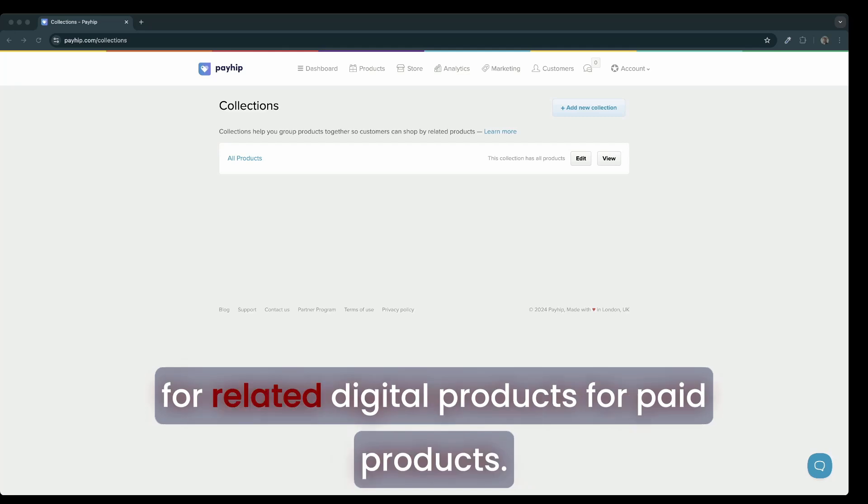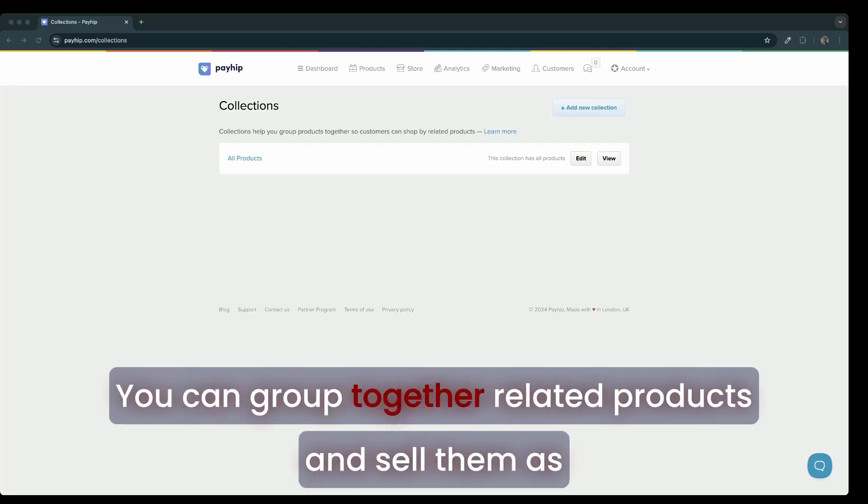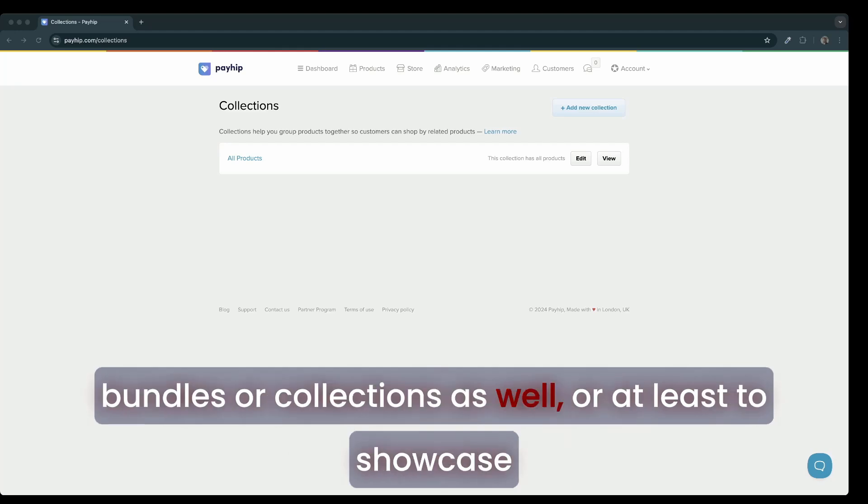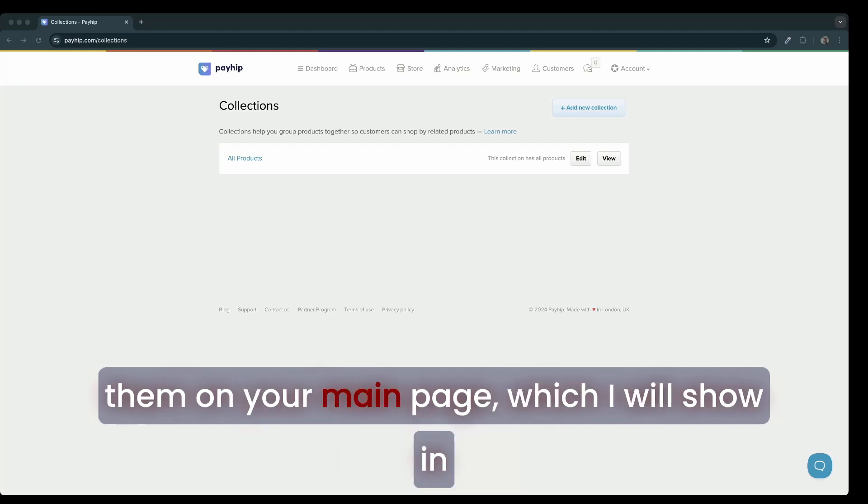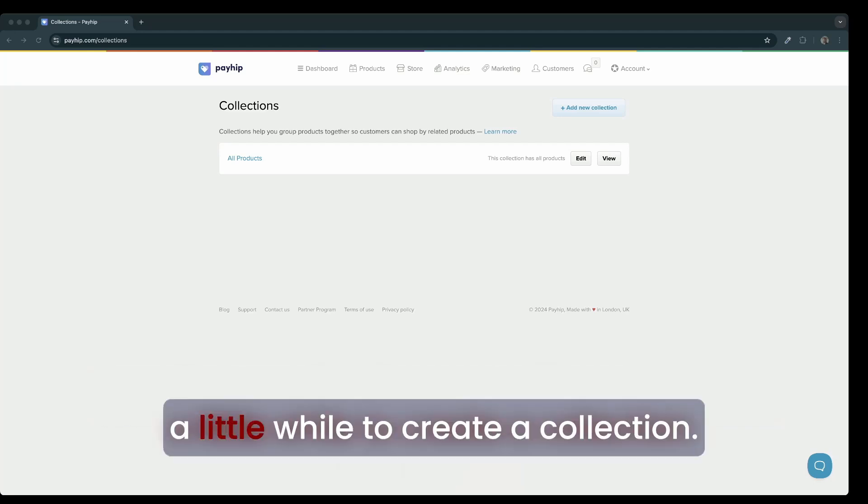Please do note that you can create collections for related digital products, for paid products. You can group together related products and sell them as bundles or collections as well, or at least showcase them on your main page, which I will show in a little while.